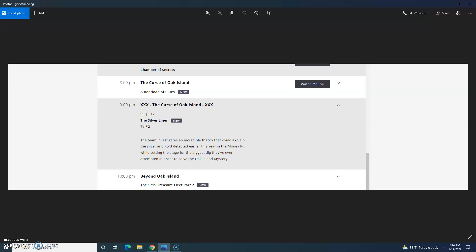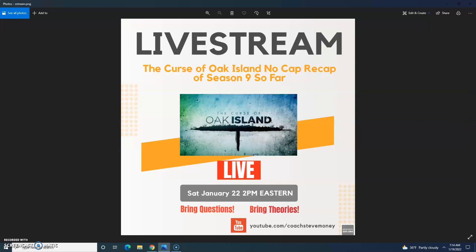I'll be back next week to recap The Curse of Oak Island Season 9, Episode 12, The Silver Liner, and a link to that recap episode will be in the upper right in this video once I post it. Once again, I'm pleased to announce I'll be doing a live stream this Saturday, January 22nd at 2 p.m. Eastern Time, called The Curse of Oak Island no cap recap of the season so far. Starting with a brief history of the island, beginning with the discovery of the Money Pit and the major finds over the 225-plus year history of the treasure and history search. Bring questions and theories. If you cannot attend the live stream, you can submit questions and theories to coachstevemoney at gmail.com. Like all my live streams, it will be left up on YouTube for later viewing, also on Twitch, but those stay up only 14 days unless you're a high-level streamer.